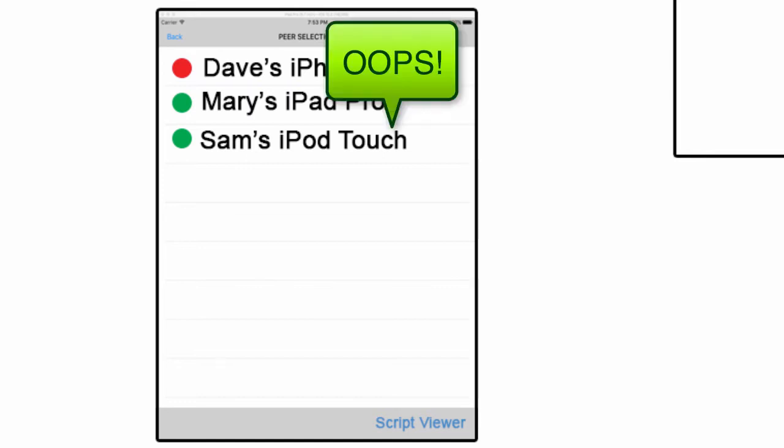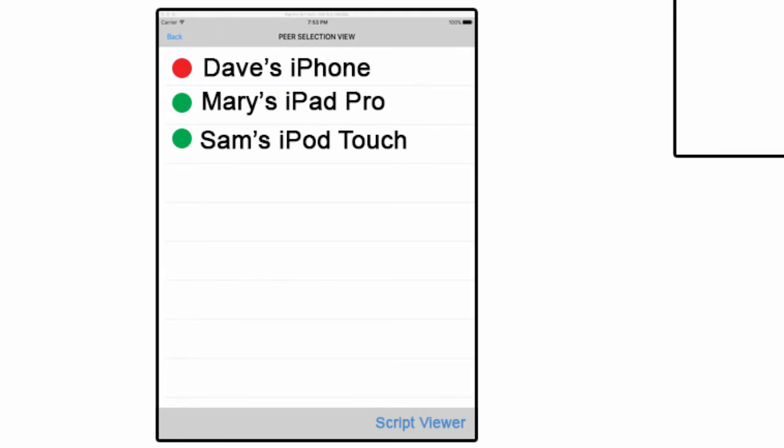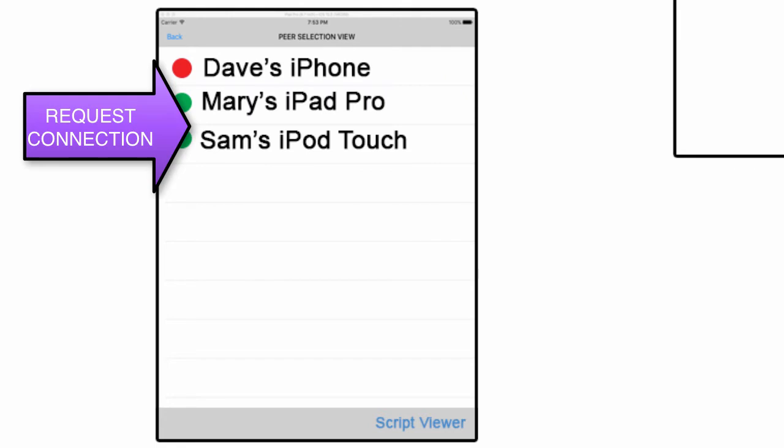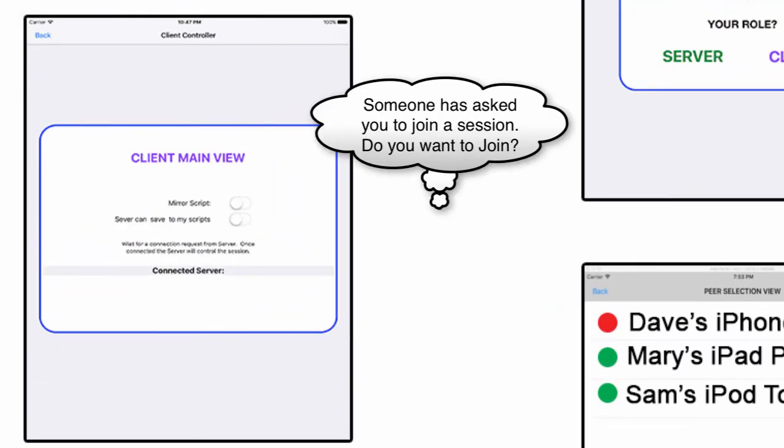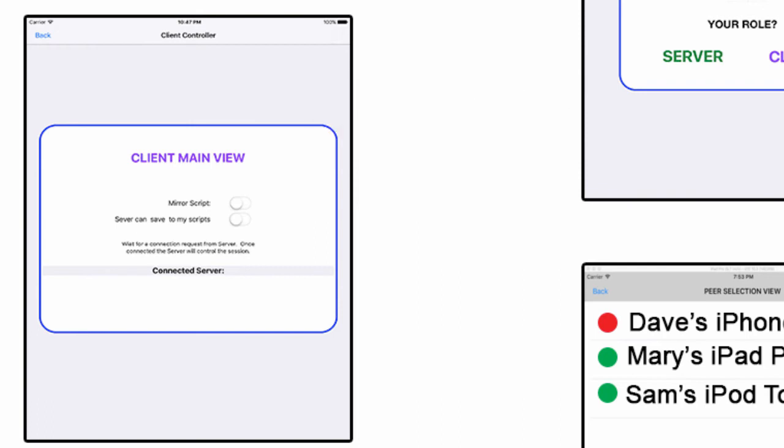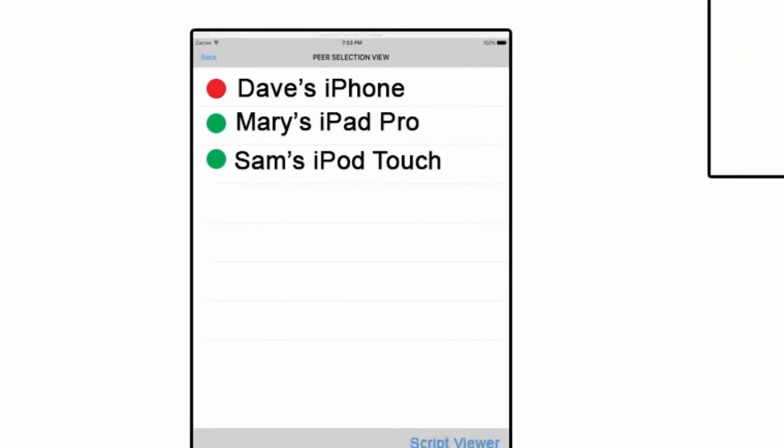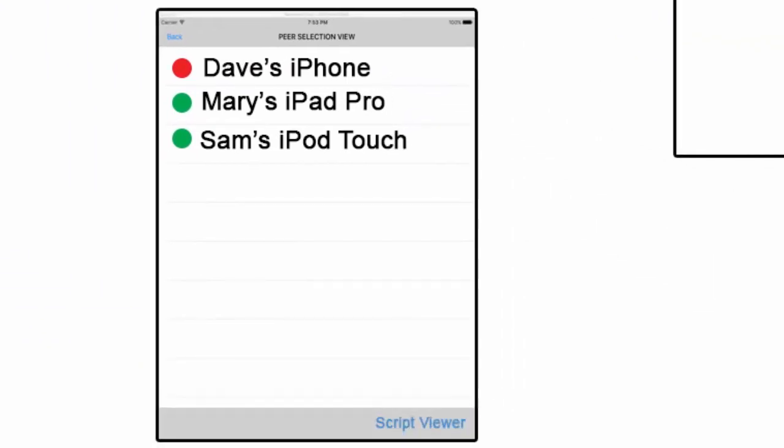From here, by tapping on any one of these names, the client will actually be informed that they have been invited to join the session. The server is the only member of this network that can invite anyone to join. So they have the option to say yes, I want to be part of this session, or no or whatever. But once they've joined, the little red dot turns green and the server is now connected to that peer.